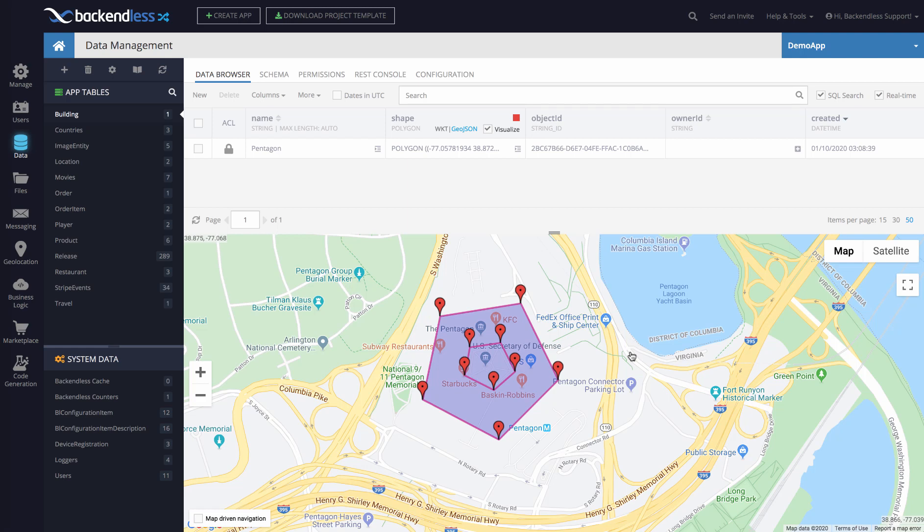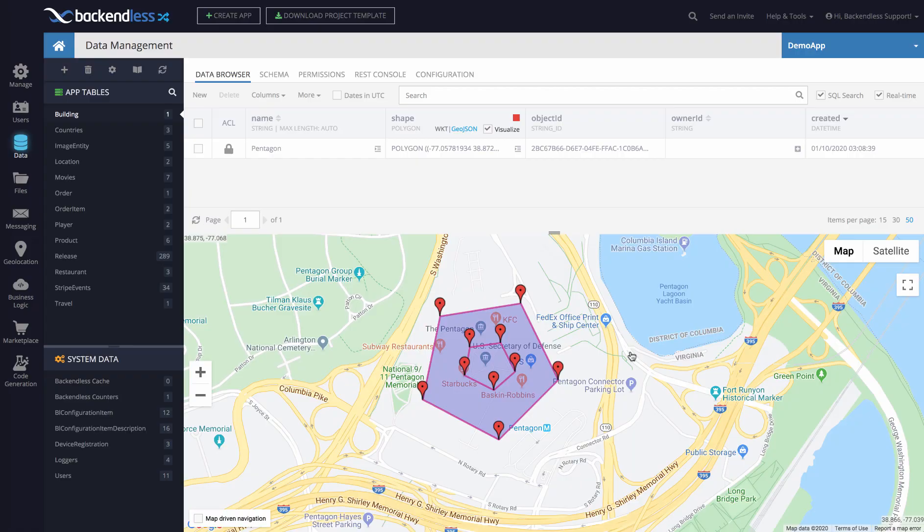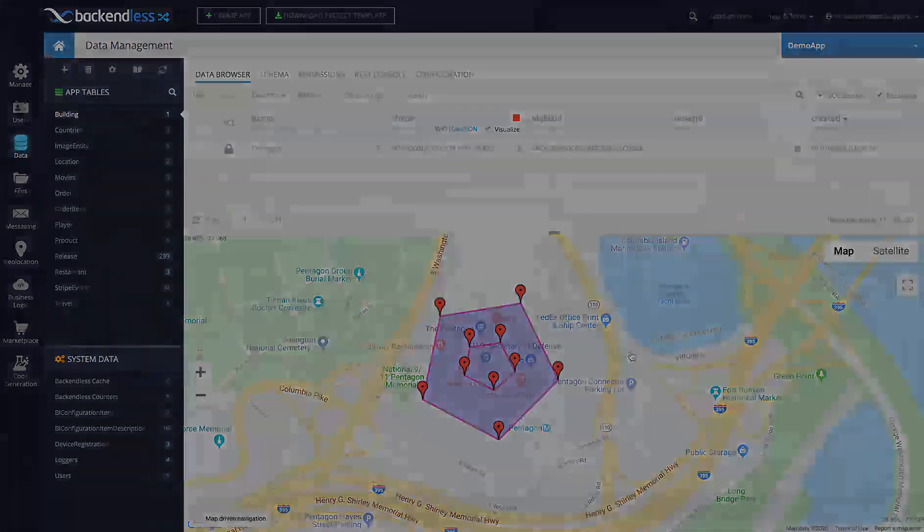It is all right there, ready for you to use. I think it came out really beautifully because we managed to really accomplish the goals that we set for us to bring geolocation right into the database. That's the new geolocation in Backendless. Thank you, and as always, happy coding.